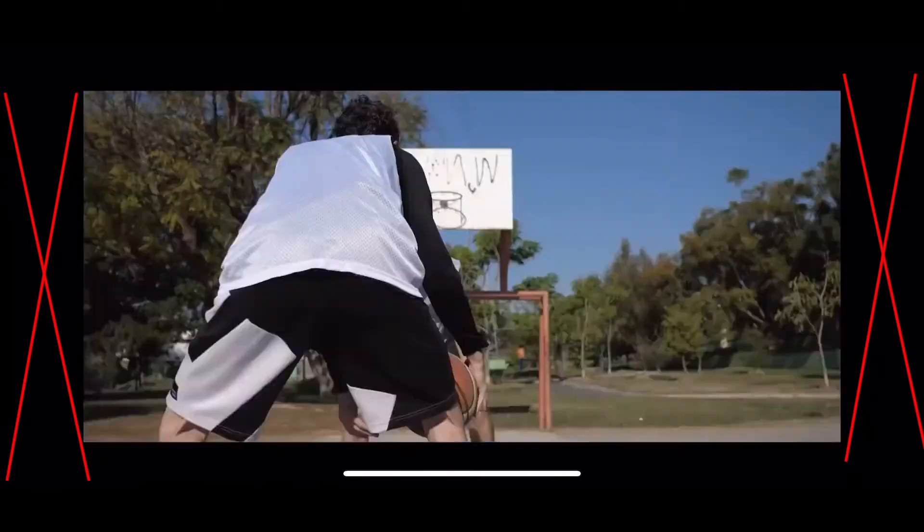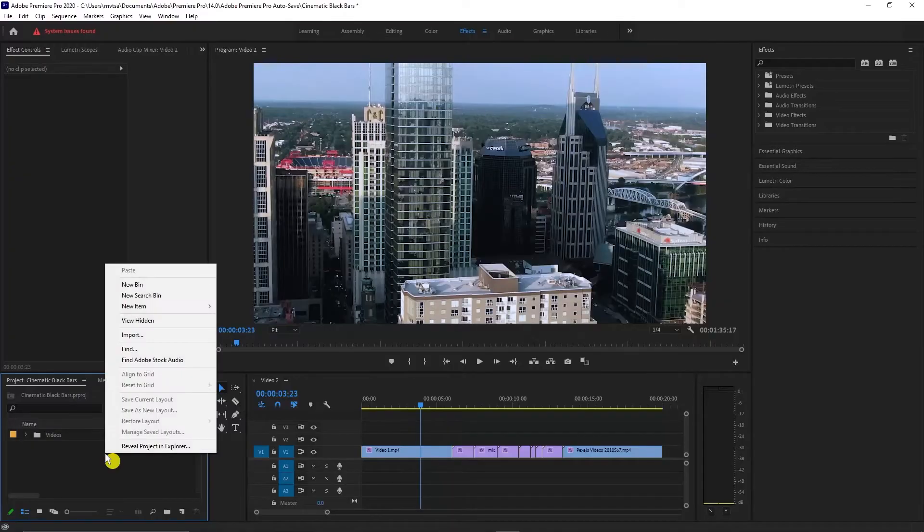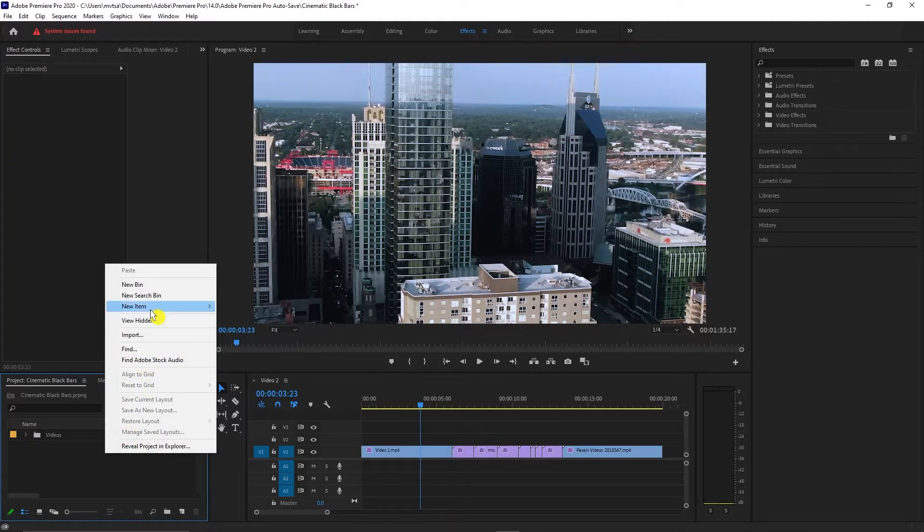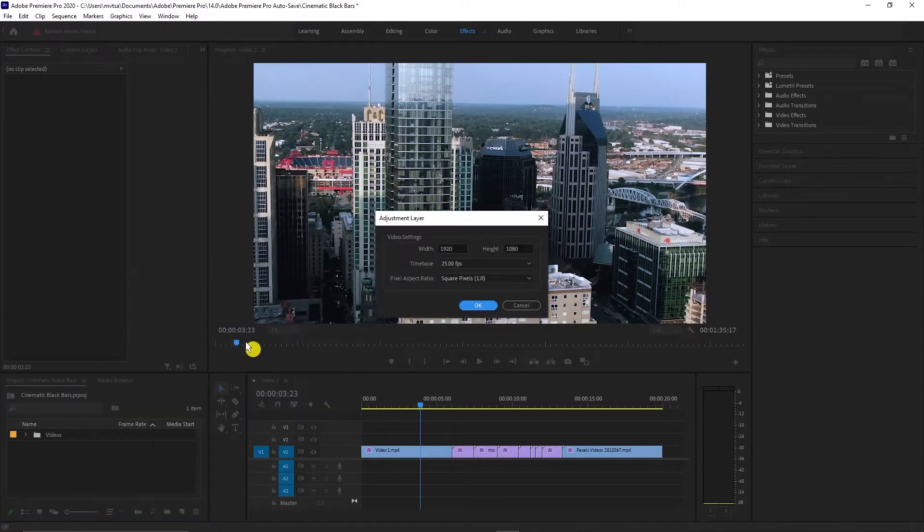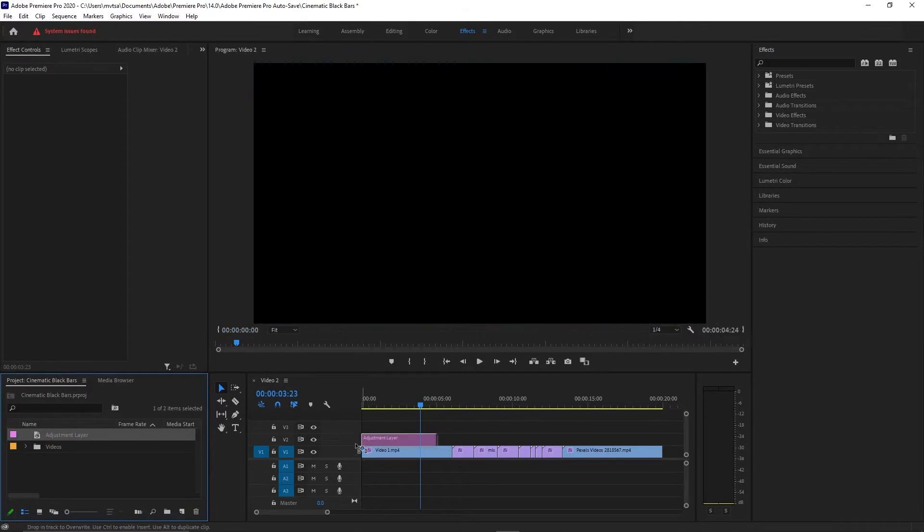Second way is to crop the video. Right click on your project panel, select new item, and select adjustment layer. Drag the adjustment layer at the top of your video.